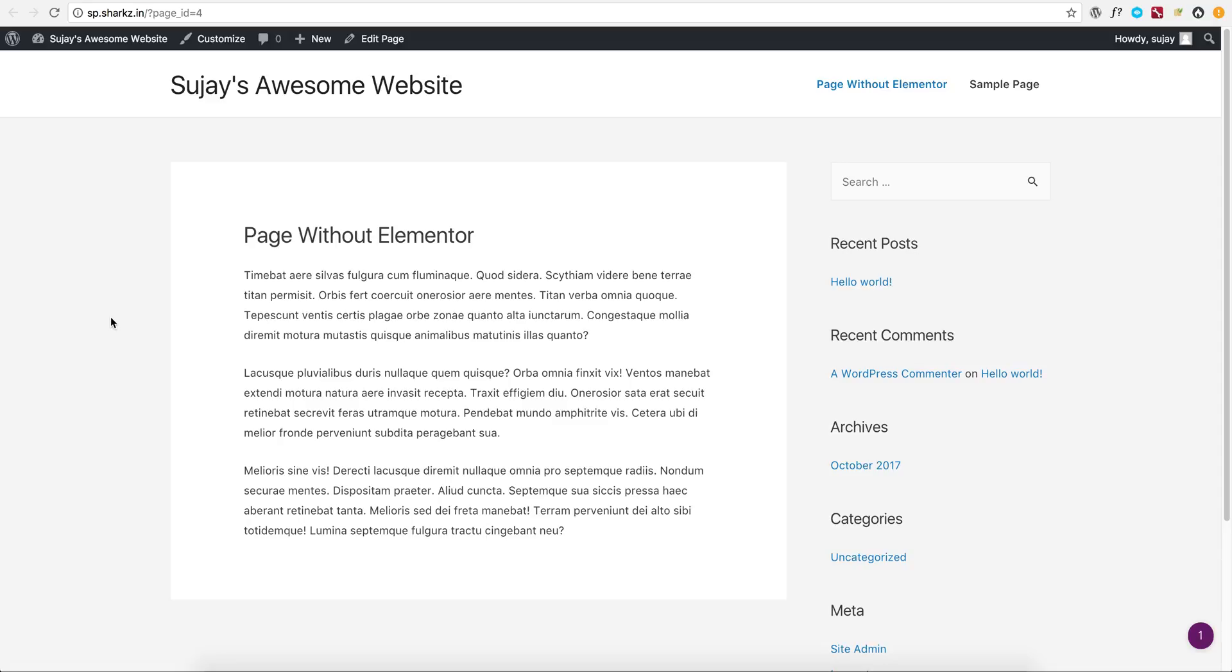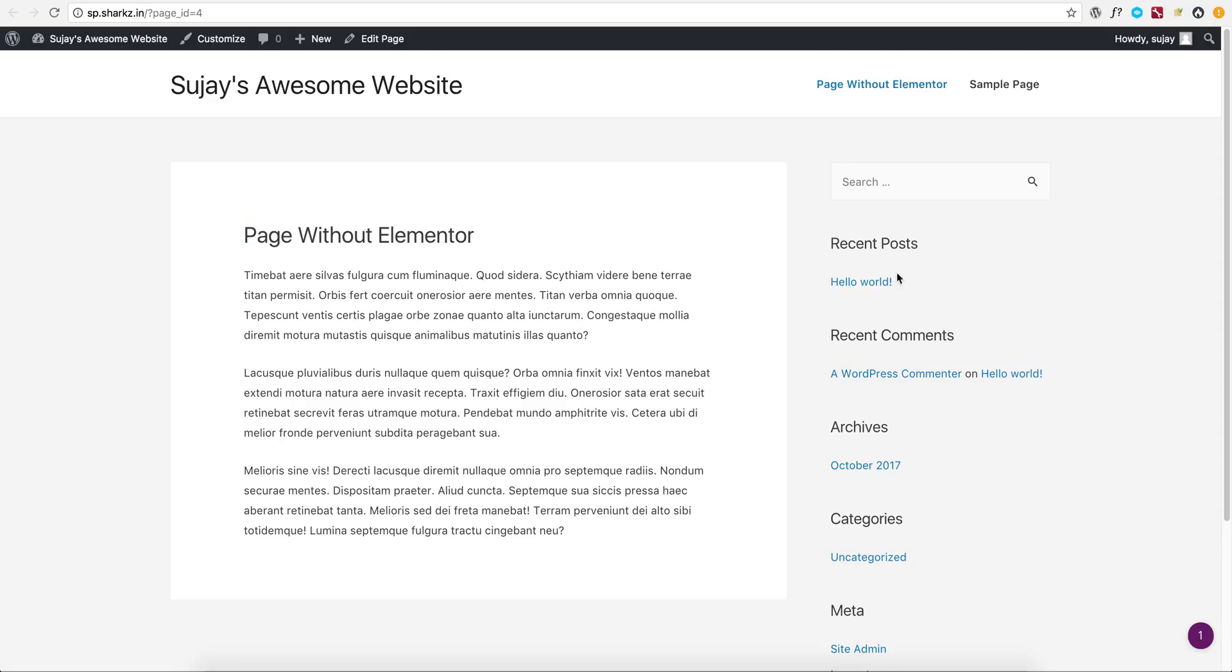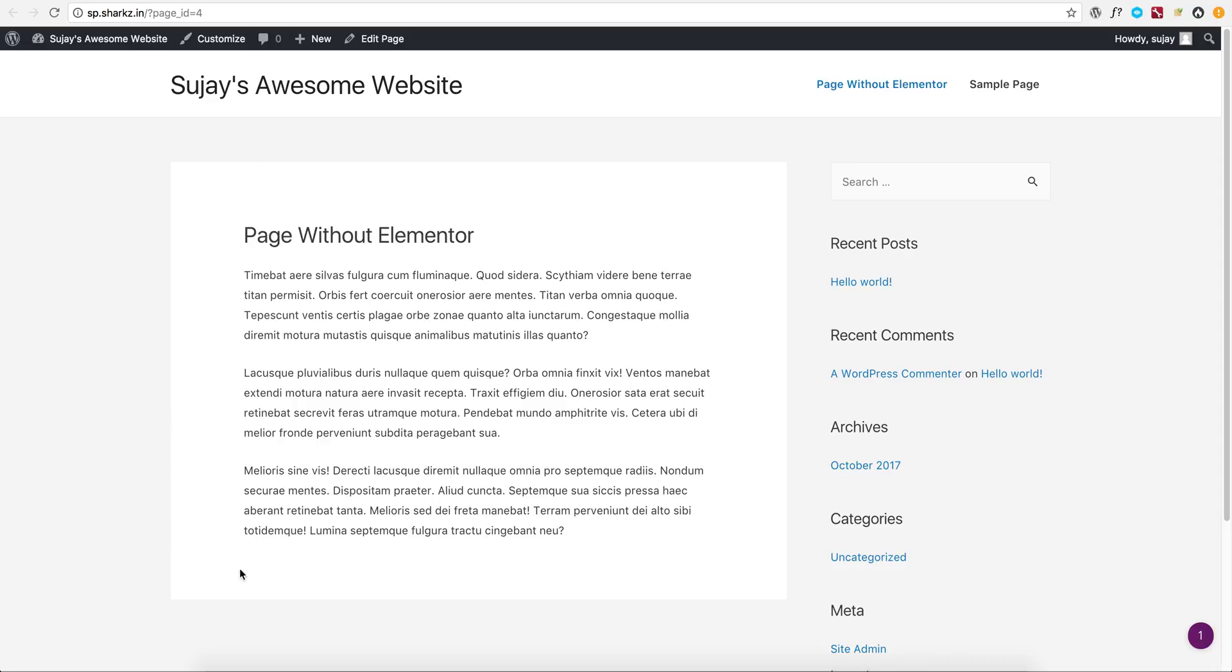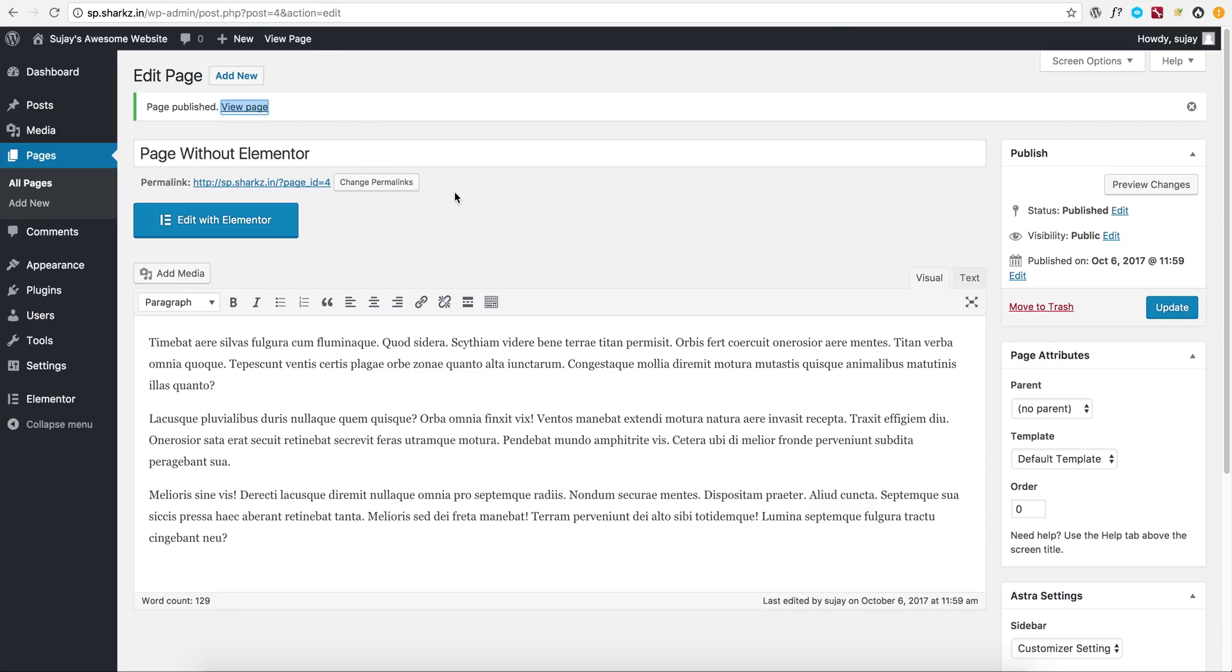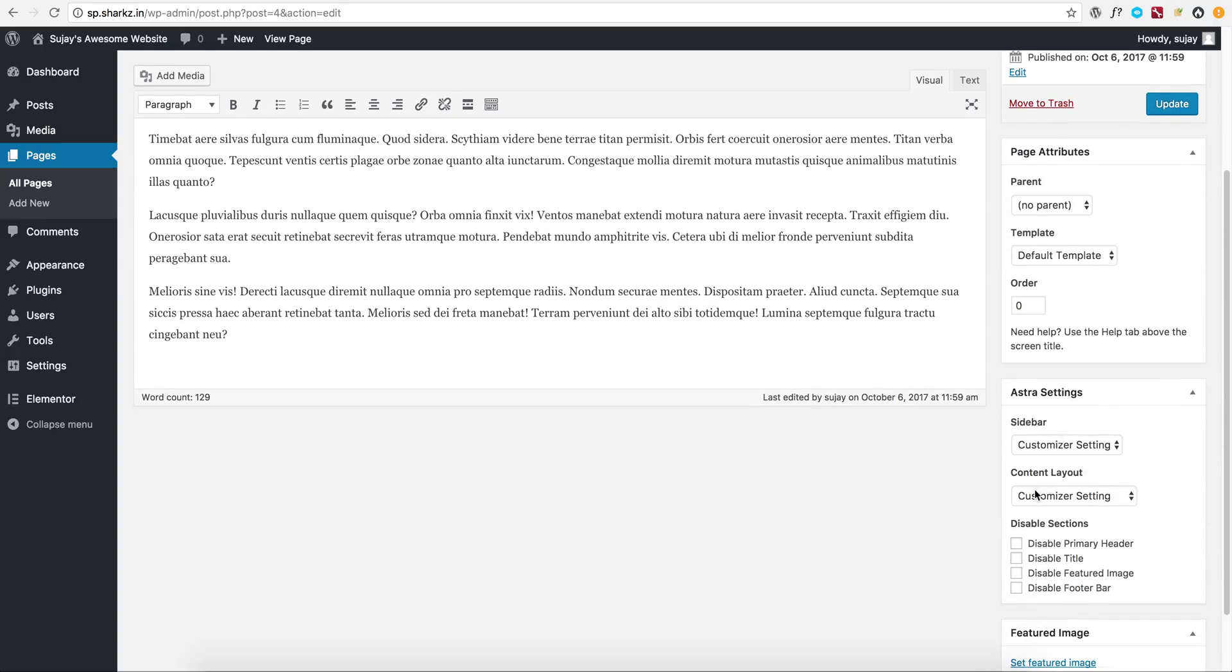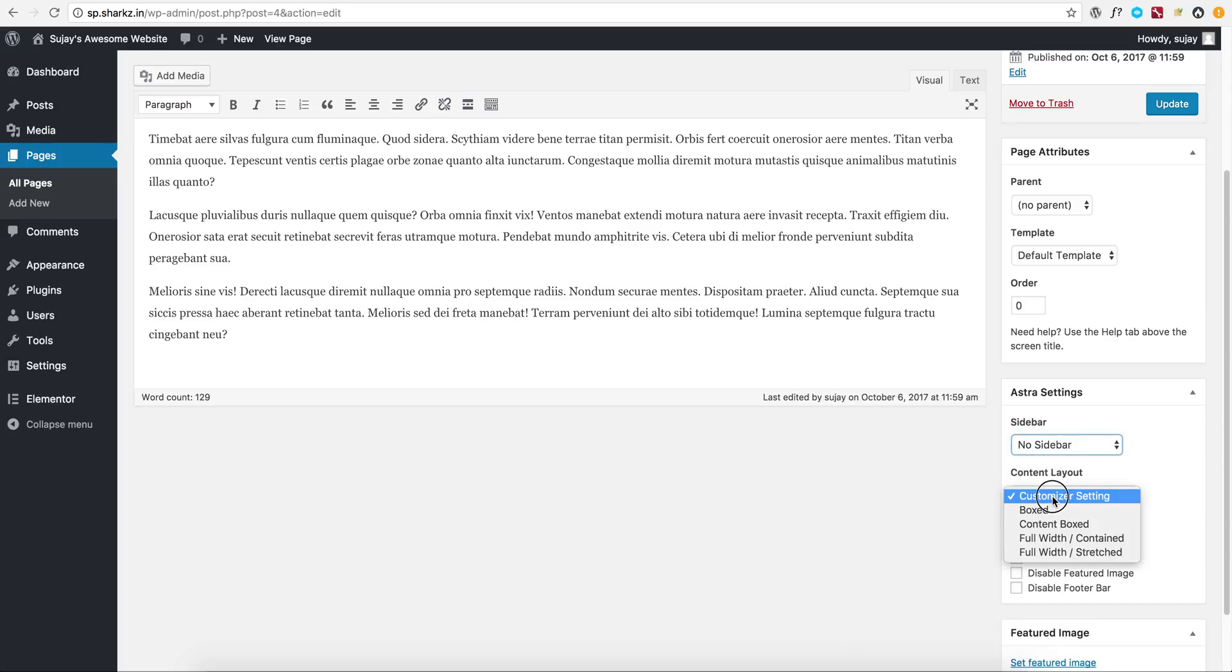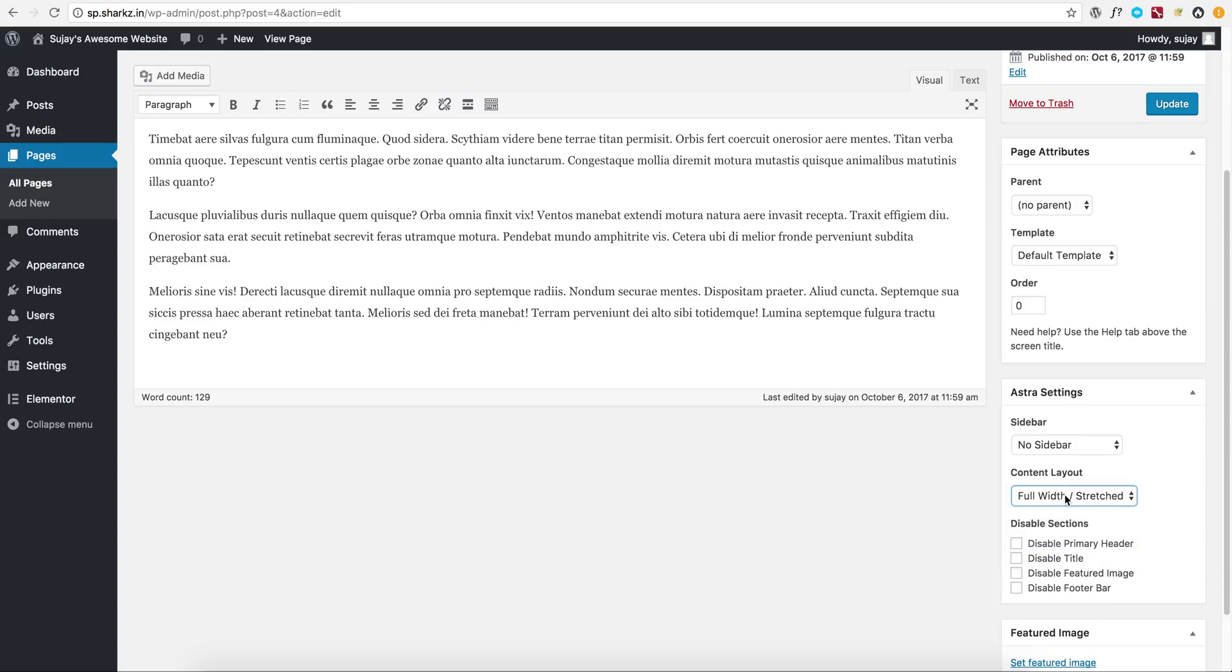As you can see, we have a page title, sidebar, and content is sort of boxed. Here are some settings where you can select sidebar to no sidebar, content to full width stretched, and disable the title.